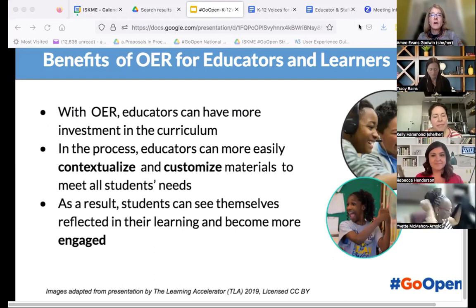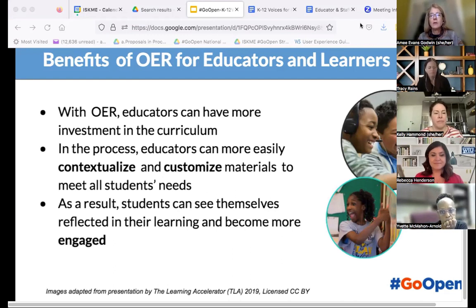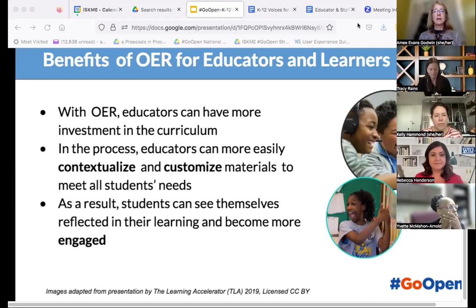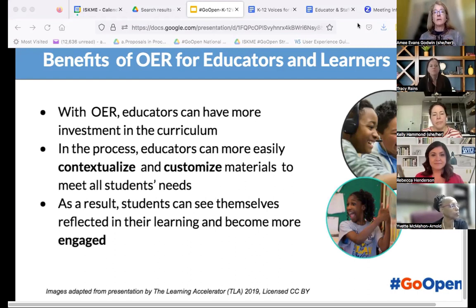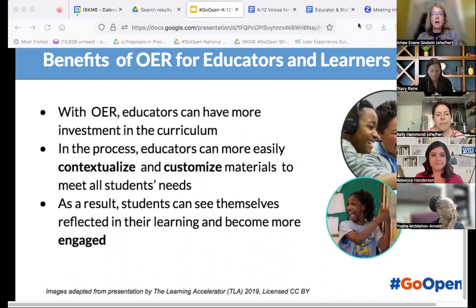OER has been around for two decades and there's a host of benefits for educators. Through OER, educators can more easily customize resources to meet their students' needs, design them using Universal Design for Learning guidelines, and make them more equitably accessible and usable. Through that customization and contextualization, educators become more invested in materials and more familiar with the standards they're teaching. As a result, students see themselves reflected in materials and are more engaged.